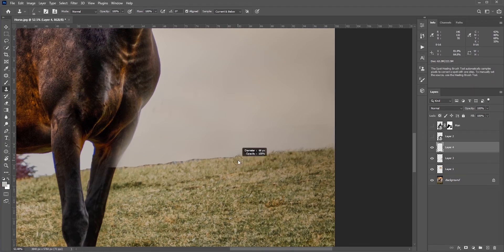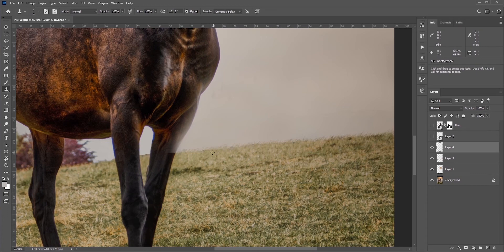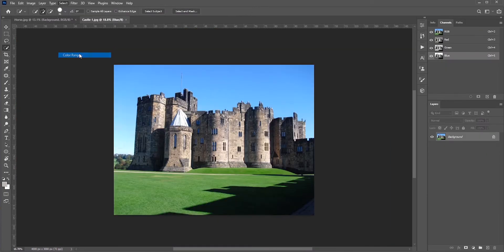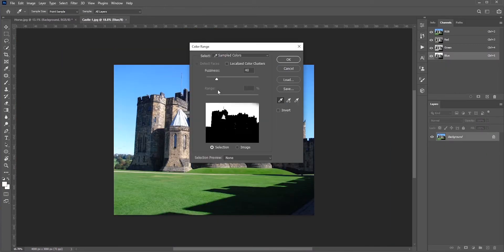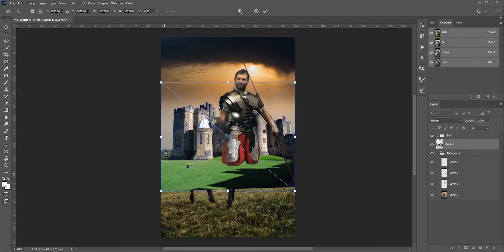For the right side, I'll put this castle. It will be easier to select the castle because there is just sky in the background. I can use the channel or maybe the color range. I'm going to place it here.